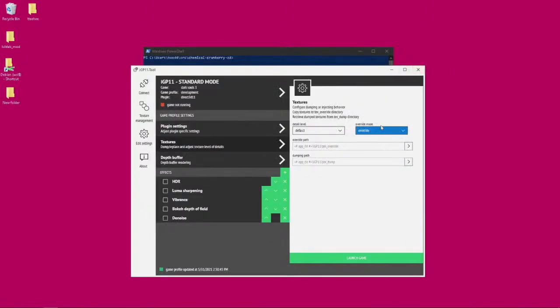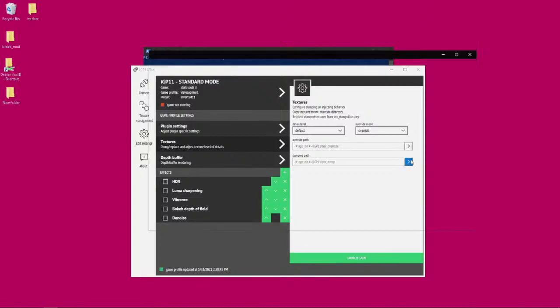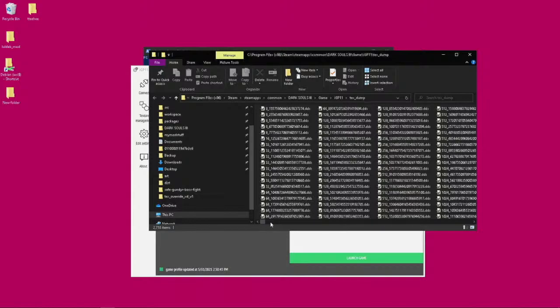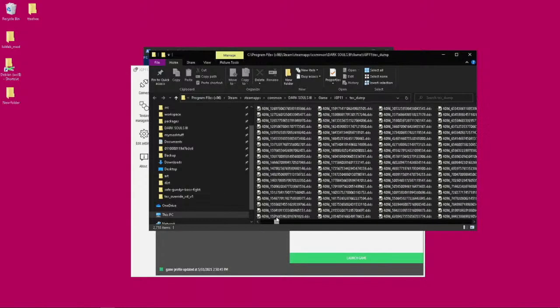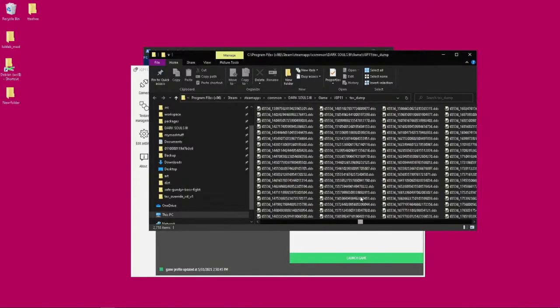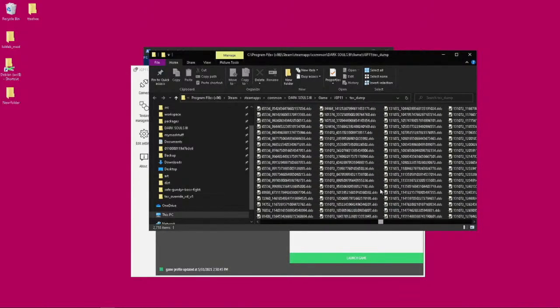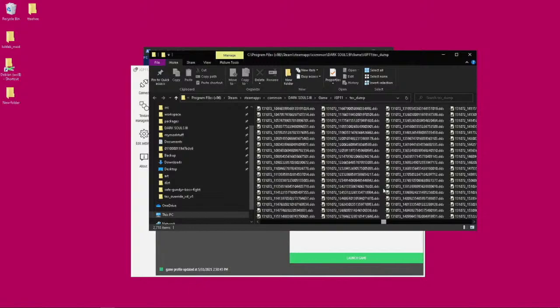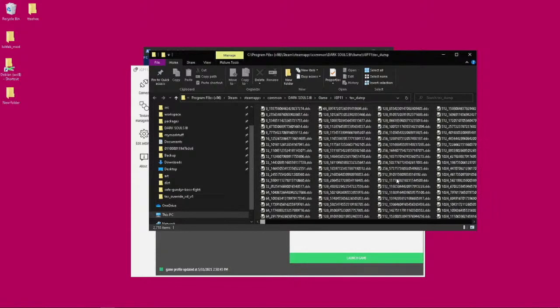I've actually ran this, so you set it to dumping mode and then you launch the game. When you run the game, every time the game tries to load a texture, it will put it in the dumping directory. As you can see, there's a ton, there's a butt ton.